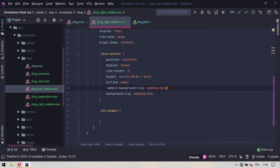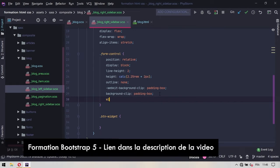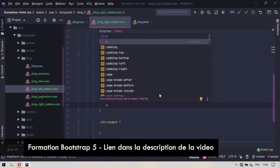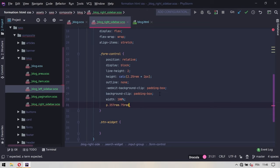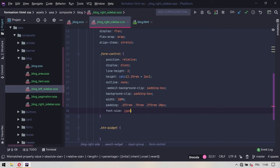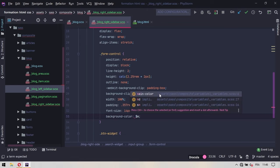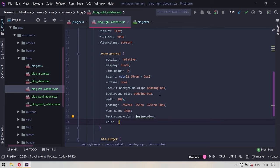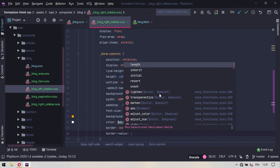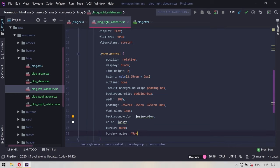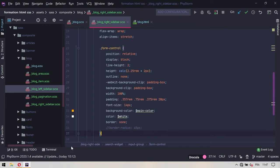On doit gérer la largeur et la couleur des éléments. On va revenir dans ce même form control et on va lui donner une largeur à 100%, un padding de 0,375 rem en dessus, 0,75 rem à droite, 0,375 rem en dessous, et 20 pixels à gauche. La police de texte sera simplement de 14 pixels. On va lui donner une couleur de fond BGC qui sera le $MainColor, la couleur de texte sera blanche donc du $White. On interdit les bordures avec un border à none, et on va mettre un border-radius de 45 pixels pour arrondir les bords.